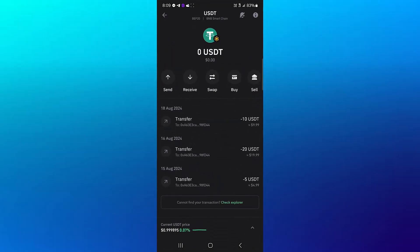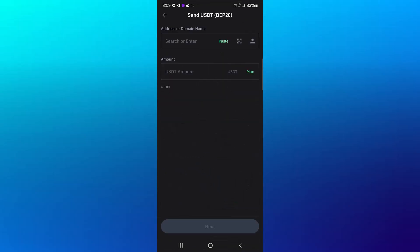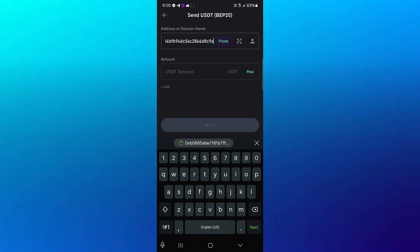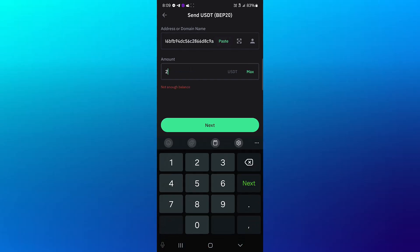Once Trust Wallet has been opened up on the send menu, click on send, paste the address, enter the amount you wish to send, and click on next.